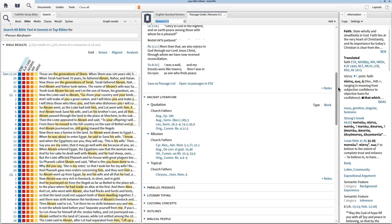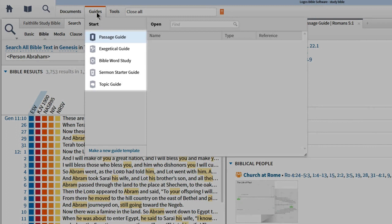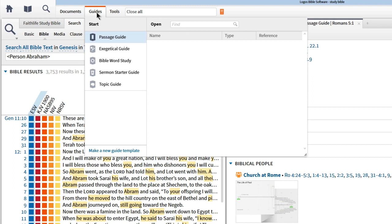Each guide serves a special function: passage guide for Bible passages, exegetical guide and Bible word study for information on the original language, sermon starter for suggestions of preaching outlines and illustrations, and topic guide for what the Bible says about a subject. Each of these guides are covered in depth in other tutorial videos.